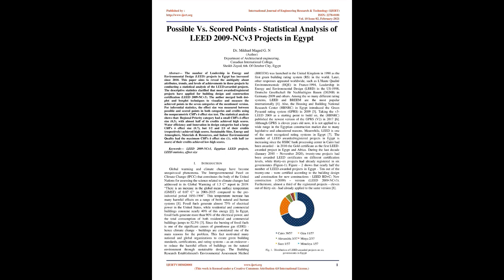This temperature increase has many harmful effects on a range of both natural and human systems. Fossil fuels generate almost 75% of electrical power in the United States, while residential and commercial buildings consume nearly 40% of this energy. In Egypt, fossil fuels generate more than 90% of the electrical power, and the total consumption of both residential and commercial buildings jumps to 52.5%. Since the burning of fossil fuels is one of the significant causes of greenhouse gas, GHG, emissions, hence climate change, buildings are considered one of the main reasons for the problem.